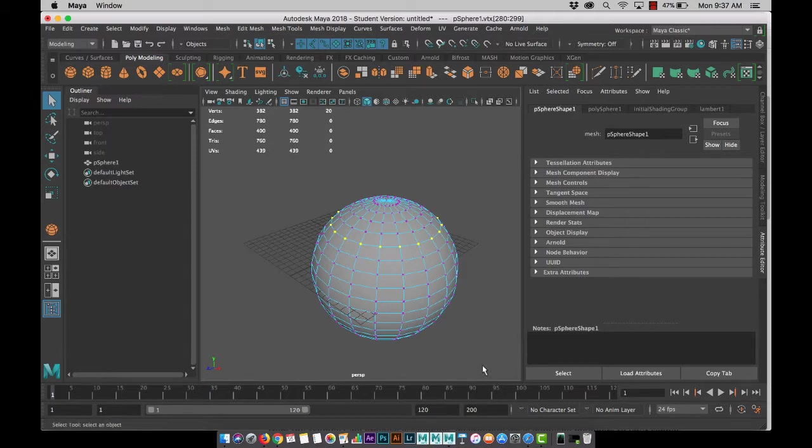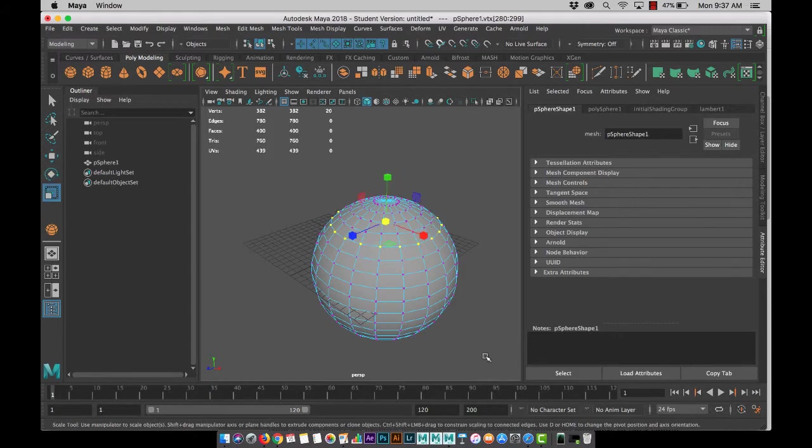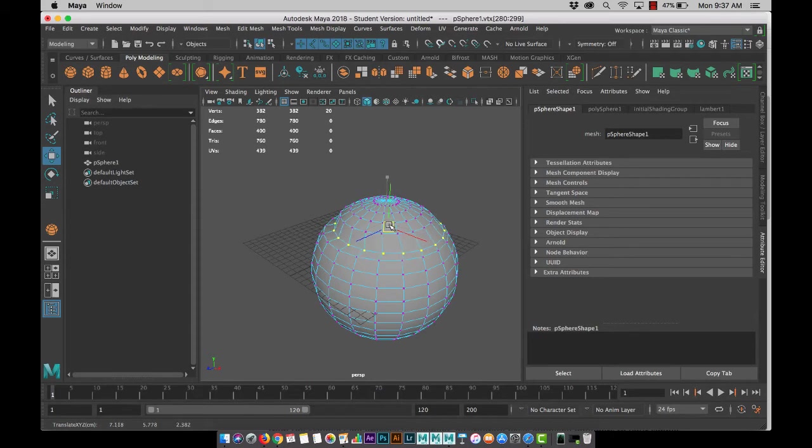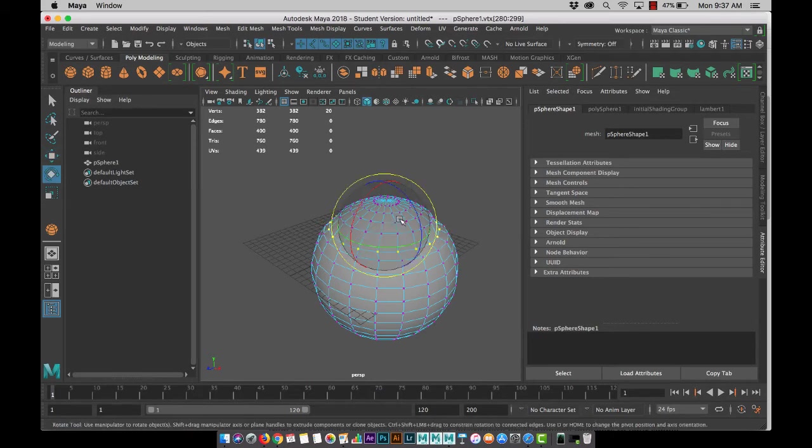So then I can use W, E, and R just like we have in the past, but I'm not editing my entire piece. I'm only editing whatever vertices, edges, or faces I have selected.